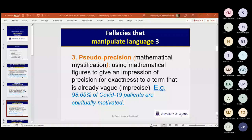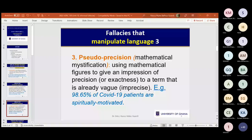Pseudo-precision is also called mathematical mystification. These are just different names for the same fallacy — so in a multiple-choice question, if option A says pseudo-precision and option B says mathematical mystification and option C says both, choose C. Pseudo-precision and mathematical mystification are the same thing, just as proposition, assertion, and statement are the same.